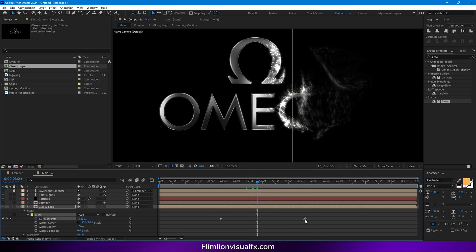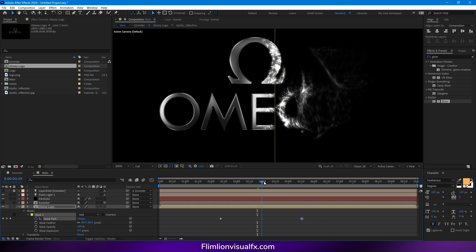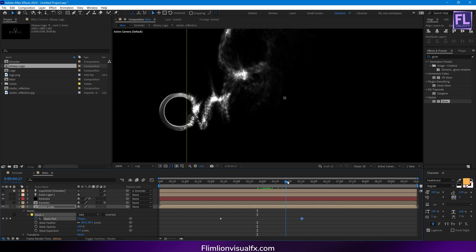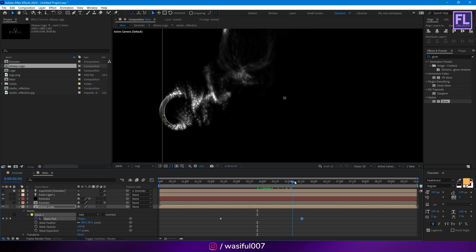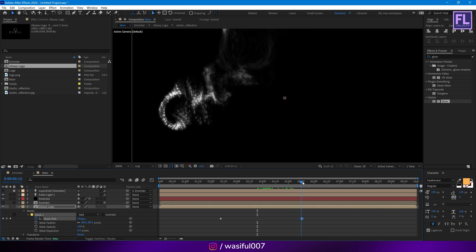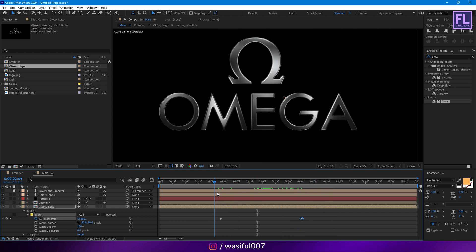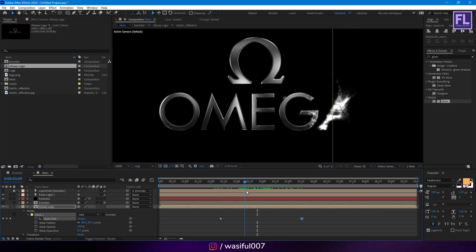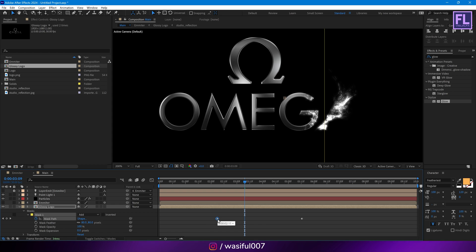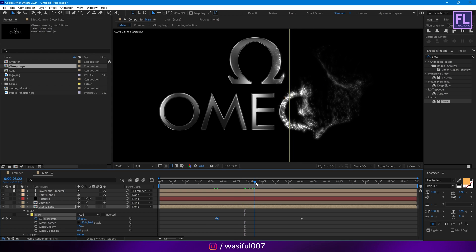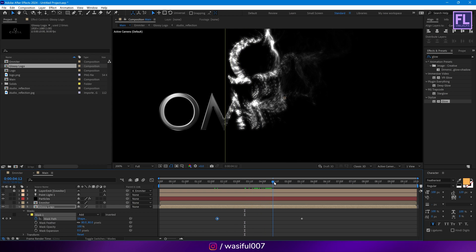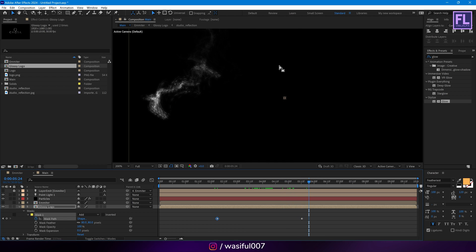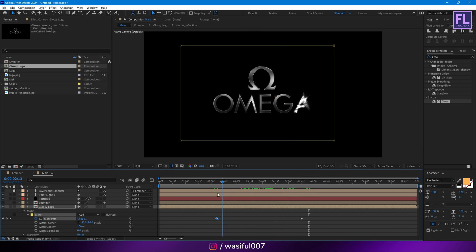Then open the mask properties, set a keyframe on Mask Path, then go to around here. Press V on your keyboard, then double-click on this mask path and simply drag the path like this, and change the mask feather to 80. Okay, let's adjust those keyframes. Looks good to me — let's RAM preview this.